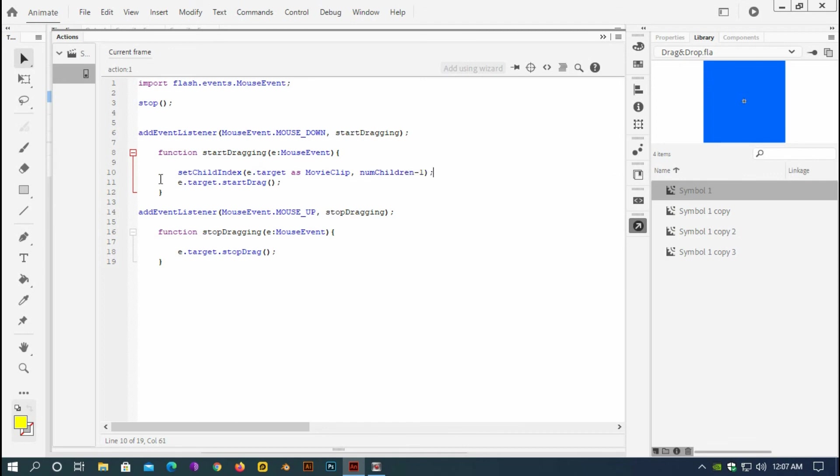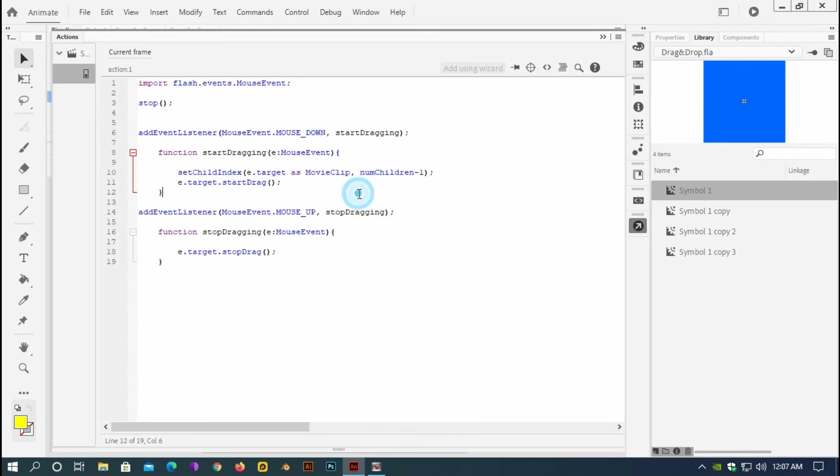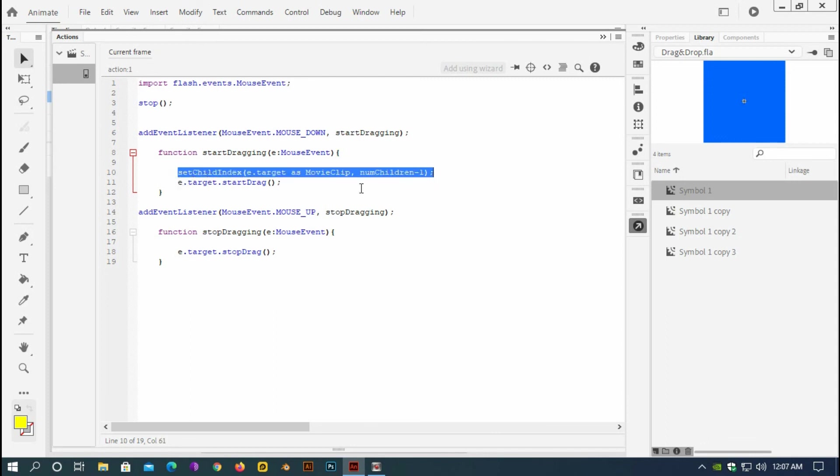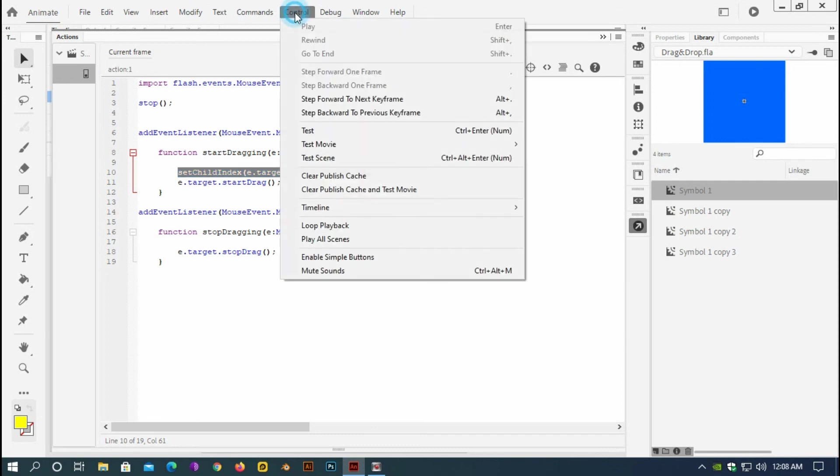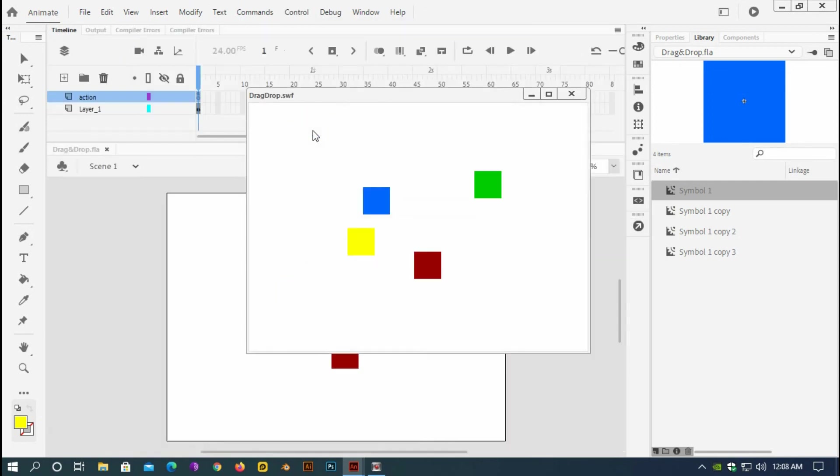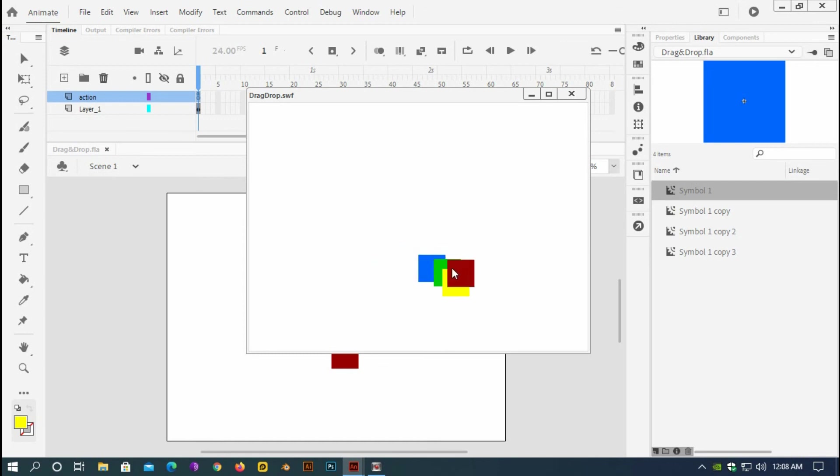And this code should change everything and bring the dragging movie clip in front of other movie clips. Save it. If I test it, you see here it is working fine. You see it's working. So that's it.